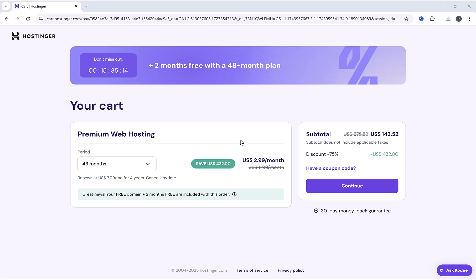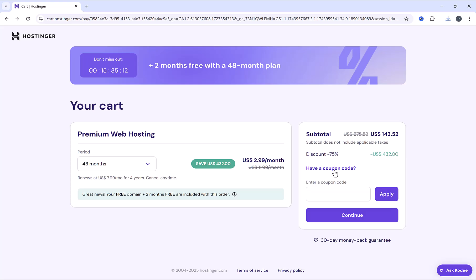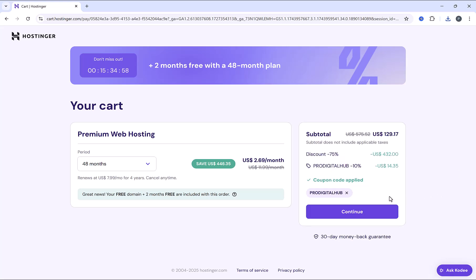And once you've selected your hosting duration, click here and enter the coupon code for an exclusive discount. Just type Pro Digital Hub, one word without spaces. And click on apply. An extra 10% off has been activated. And then click on continue to proceed.